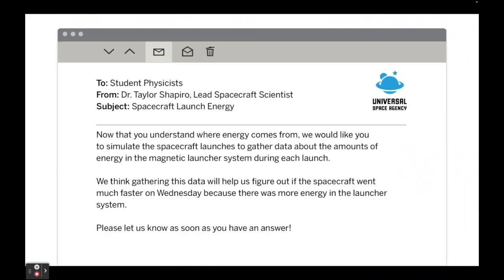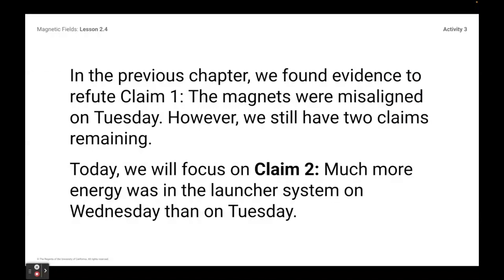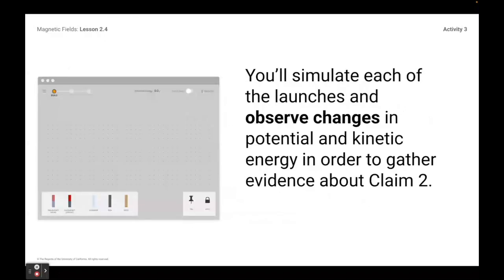For activity three, we get this email from Dr. Shapiro saying that now you understand where energy comes from — we've talked about that in our energy unit. They would like us to simulate the spacecraft launches to gather data about the amounts of energy in the magnetic launcher system during each launch. They think gathering this data will help figure out if the spacecraft went much faster on Wednesday because there was more energy in the system. In the last chapter, we found evidence that refuted claim one — magnets were misaligned — but we have two claims left. So we're focusing on claim two: that much more energy was in the launcher system on Wednesday than on Tuesday.